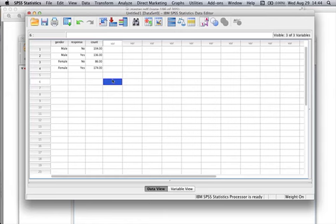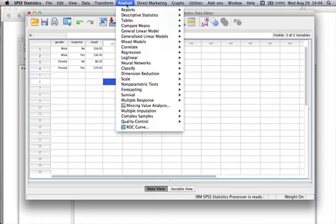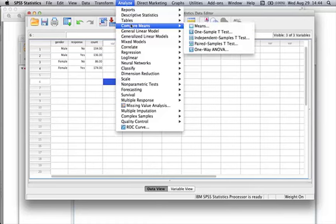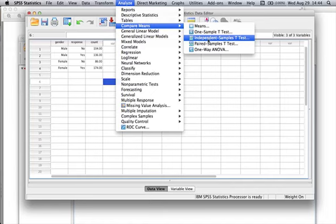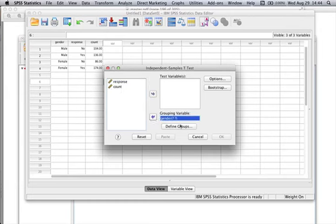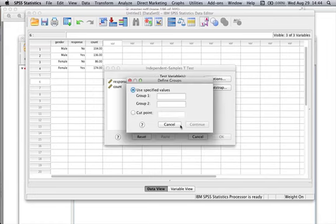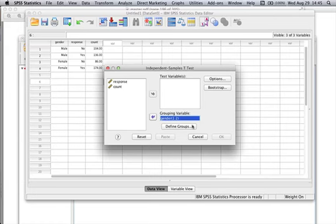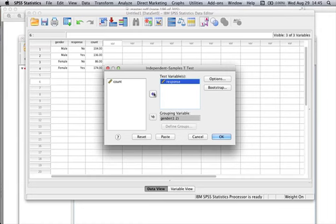Now to run that independent sample t-test, we're going to do exactly what we did with the independent sample t-test. Go up to analyze, compare means, independent sample t-test. The grouping variable is going to be gender. We need to define the groups. I used one for one of the groups, two for the other group. Go hit continue, and then response is our dependent variable. Now go hit okay.